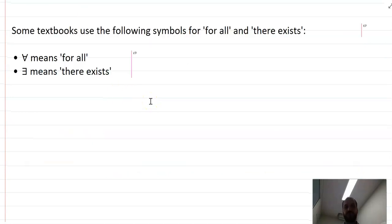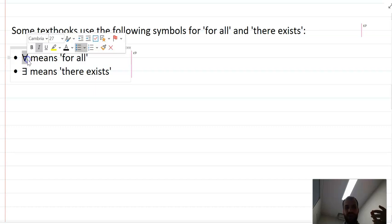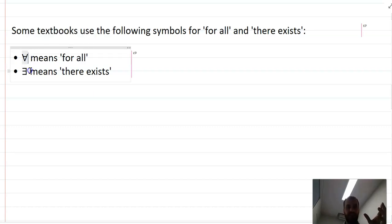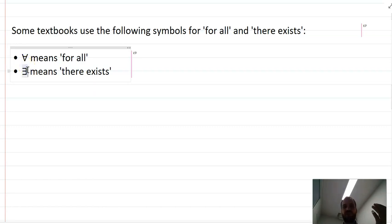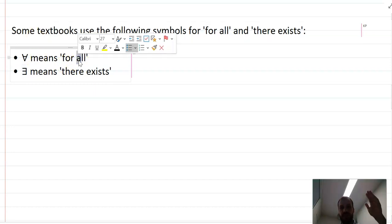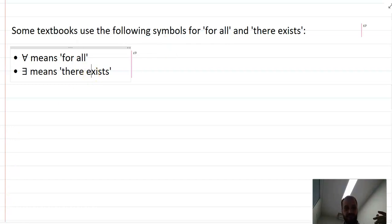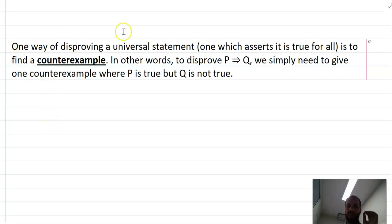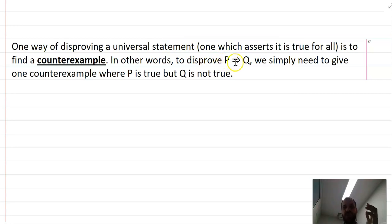There are two symbols for 'for all' and 'there exists' that you should write down, and they are in your syllabus. 'For all' is the upside-down A, and 'there exists' is the back-to-front E. One way of disproving a universal statement — one which says it is true for all — is to find just one single counterexample. To disprove p implies q, you just need to find one counterexample where that is not true.